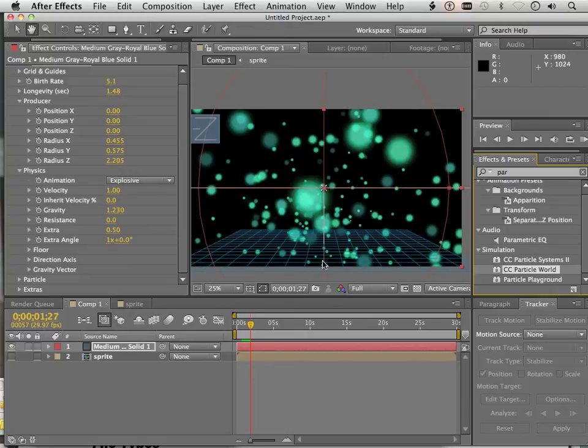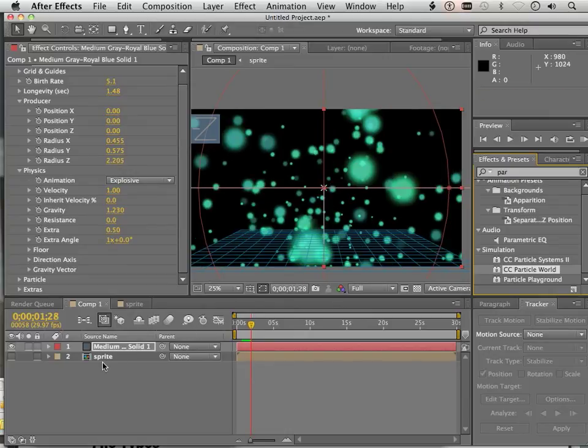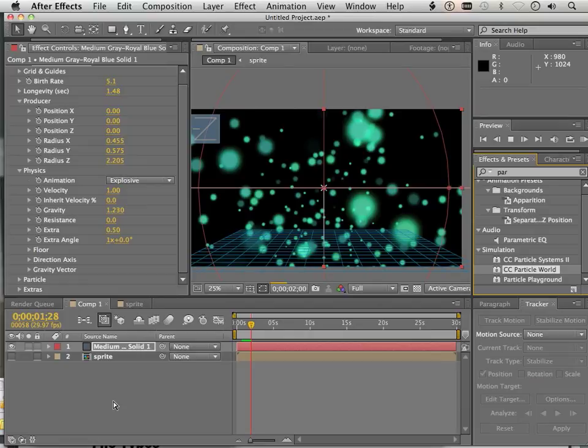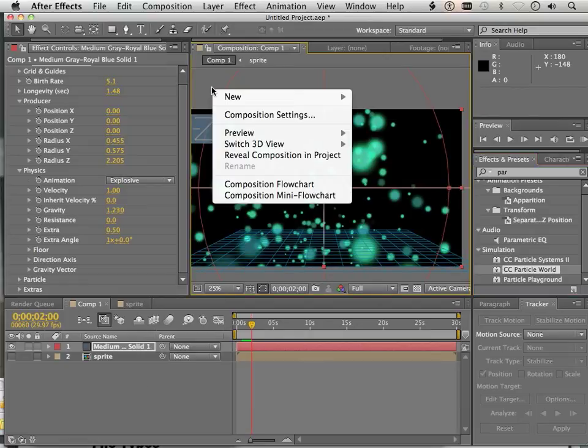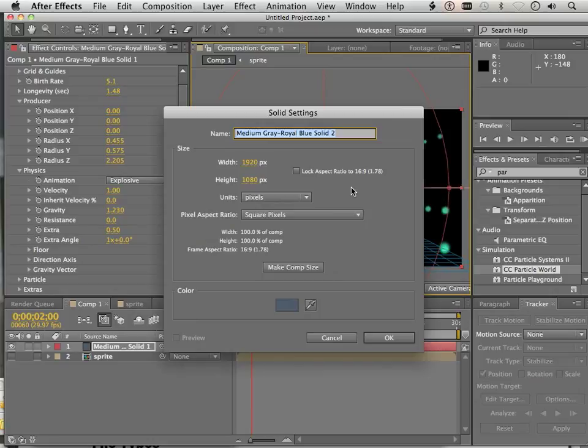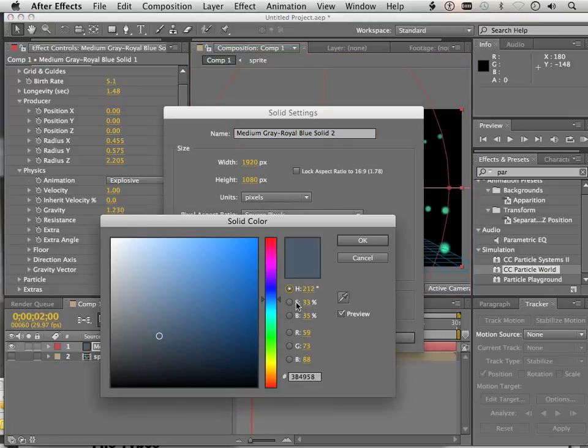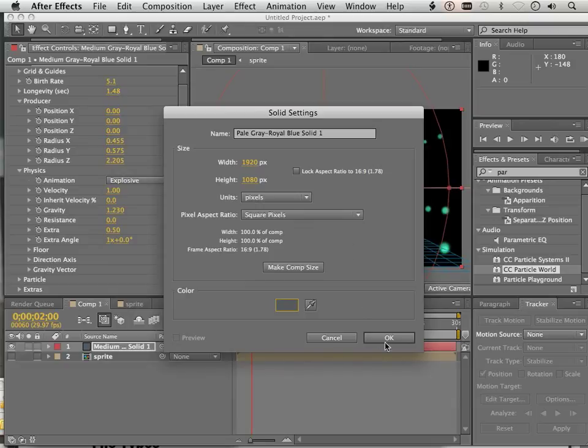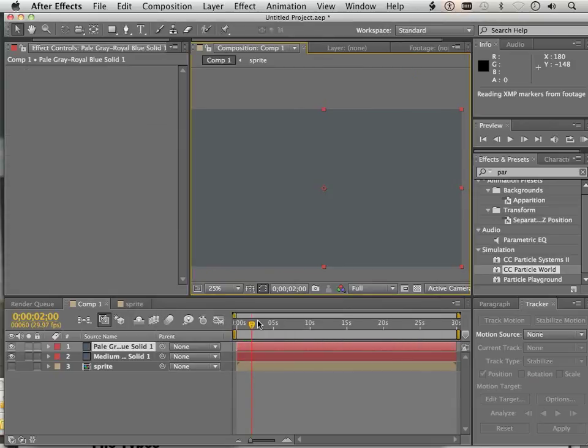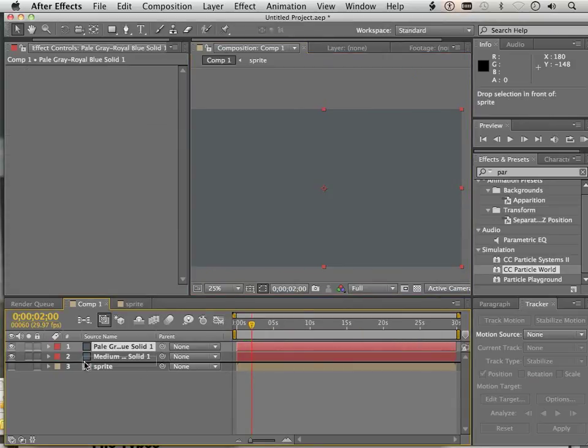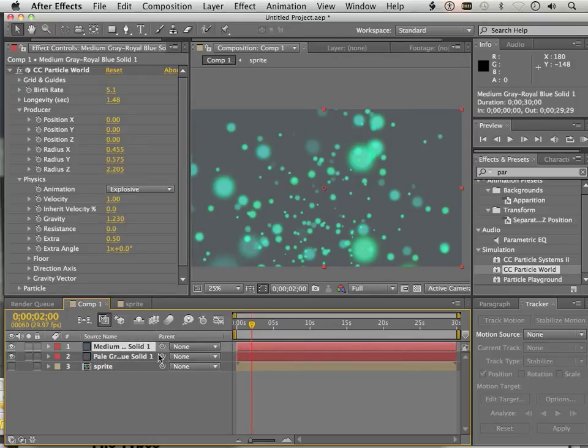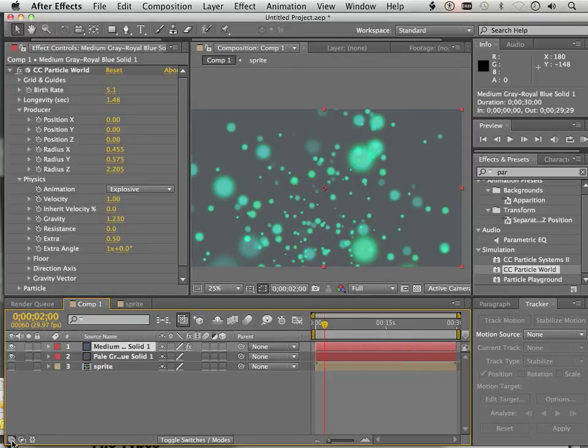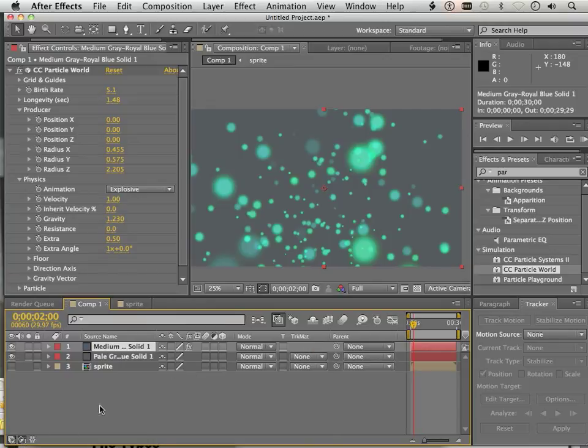Okay. And certainly you could change this up where it has a background. So I can go into New Solid and choose something like a light gray. I'll put that on the bottom. And then you could switch this to anything.